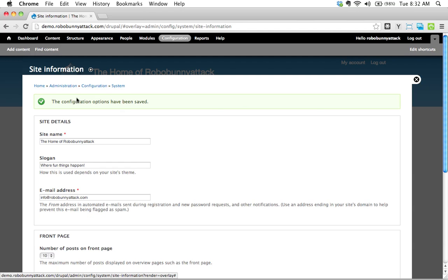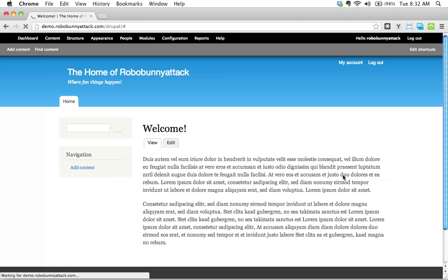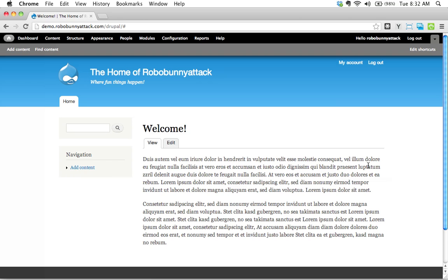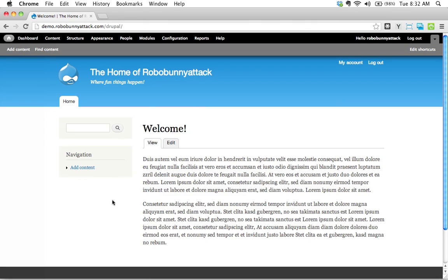Let's see, it tells us configuration options have been saved. Let's close this, so let's see what happens. Look at that. I'll just go back to the front page, get rid of that hashtag, and our front page now says welcome.